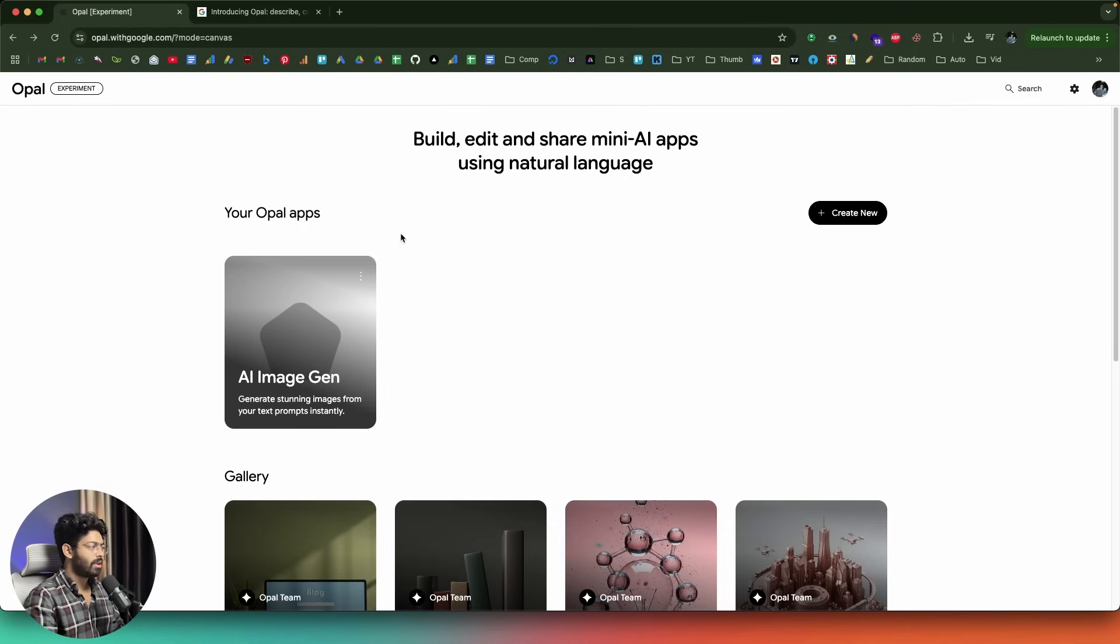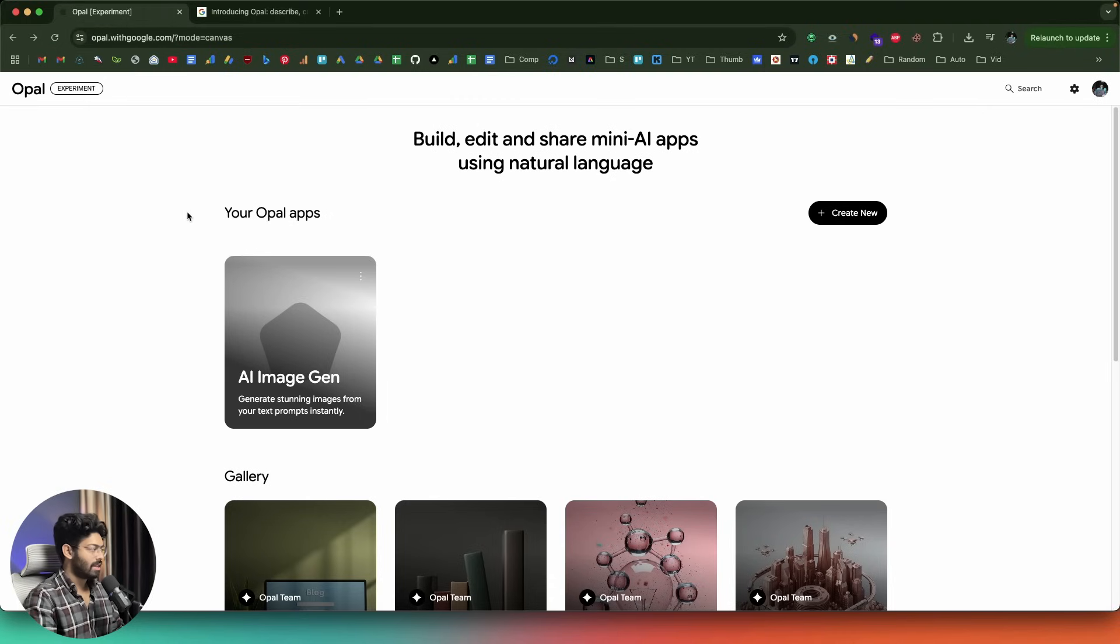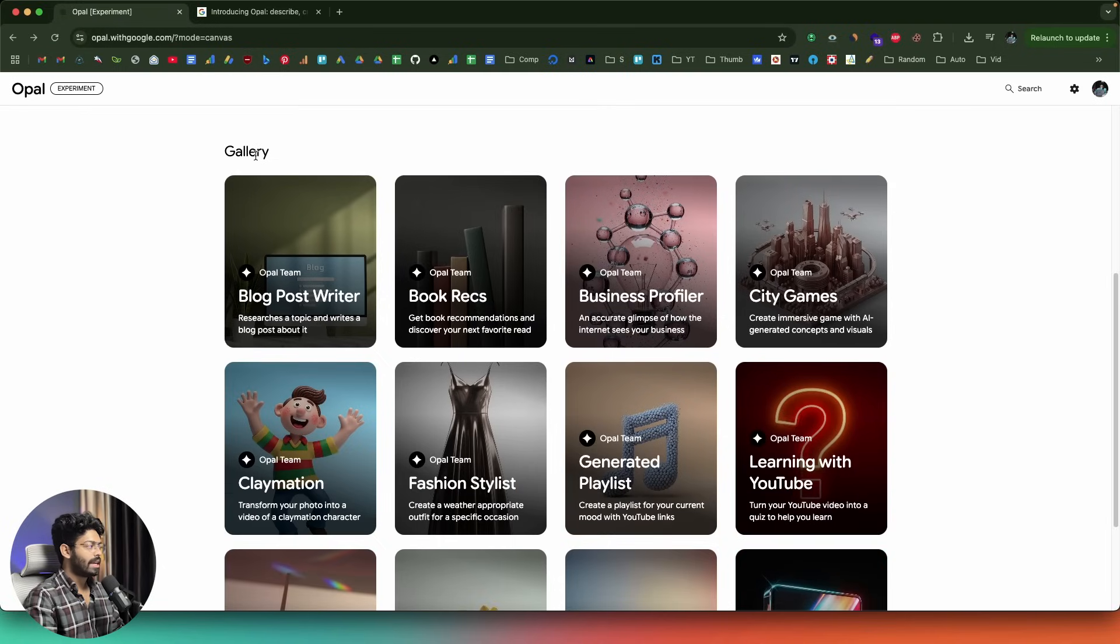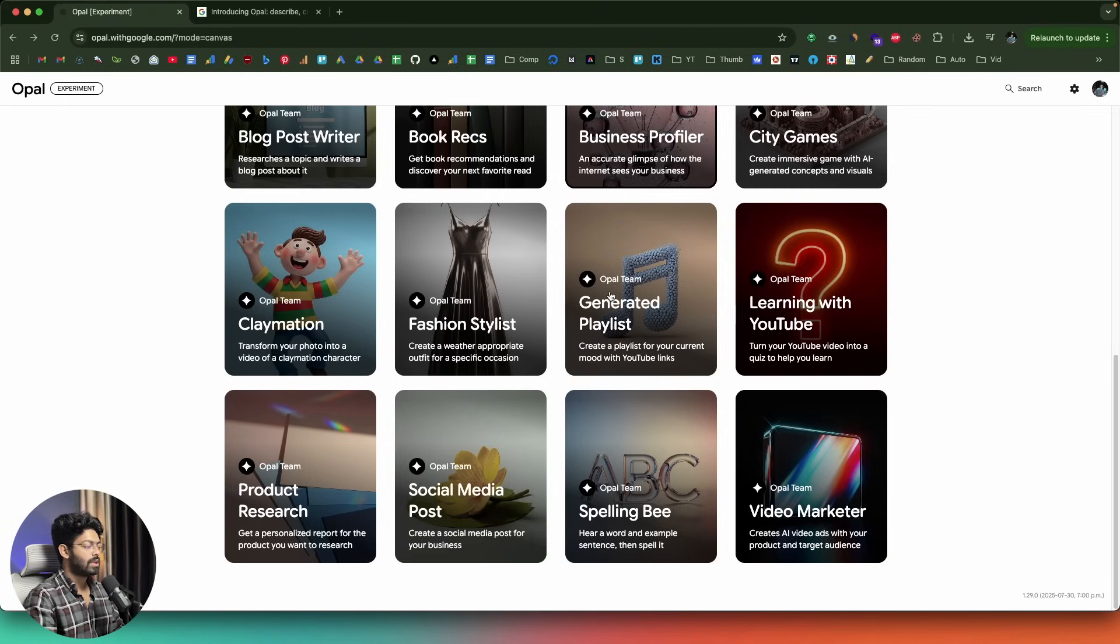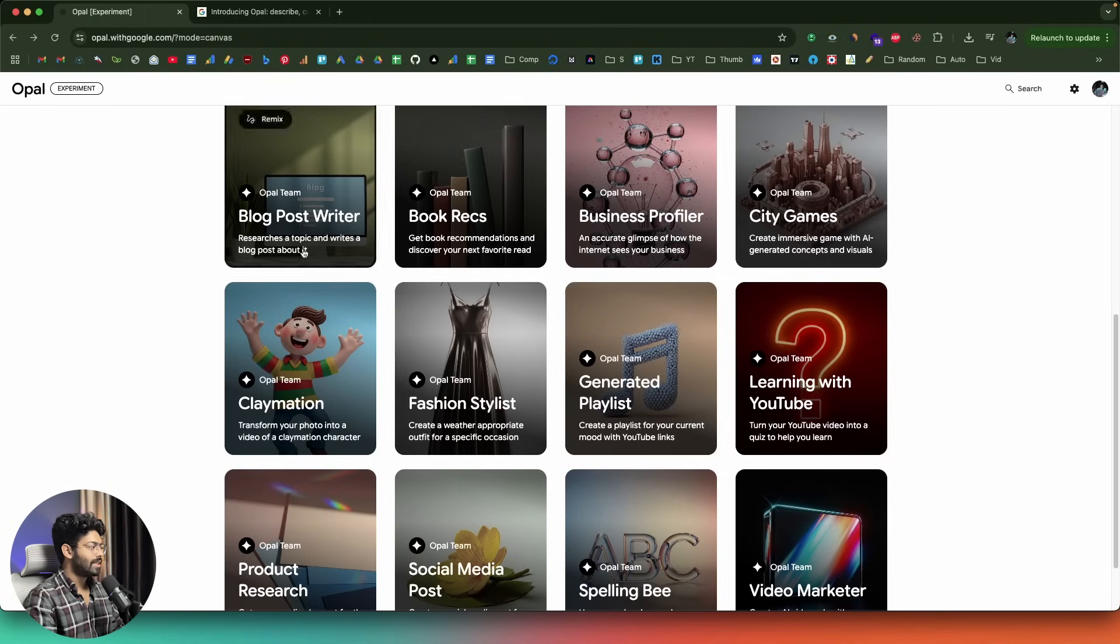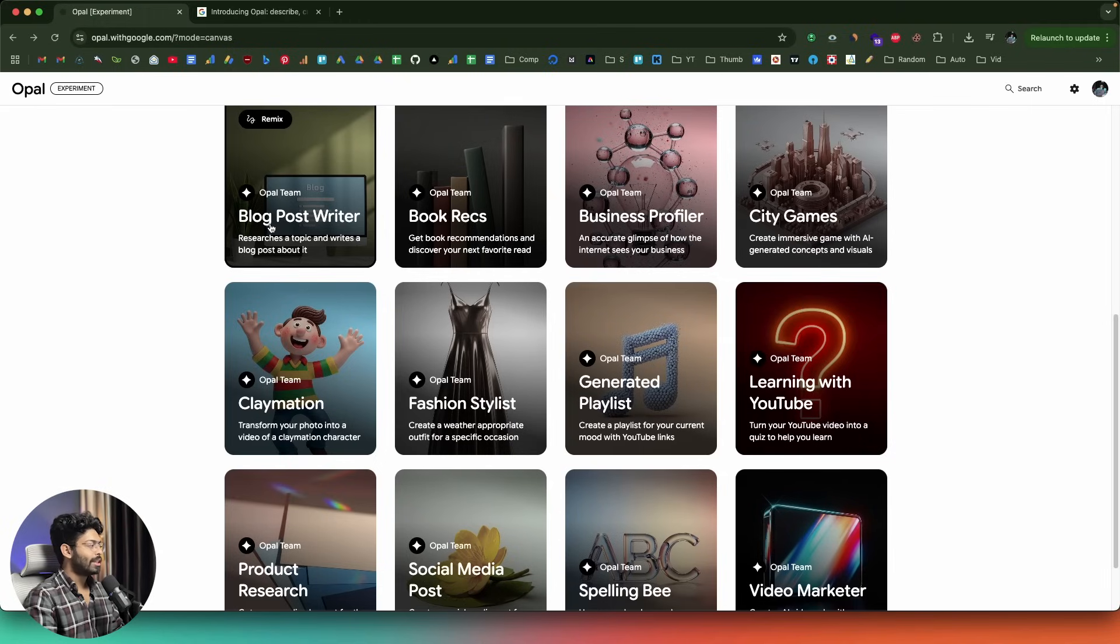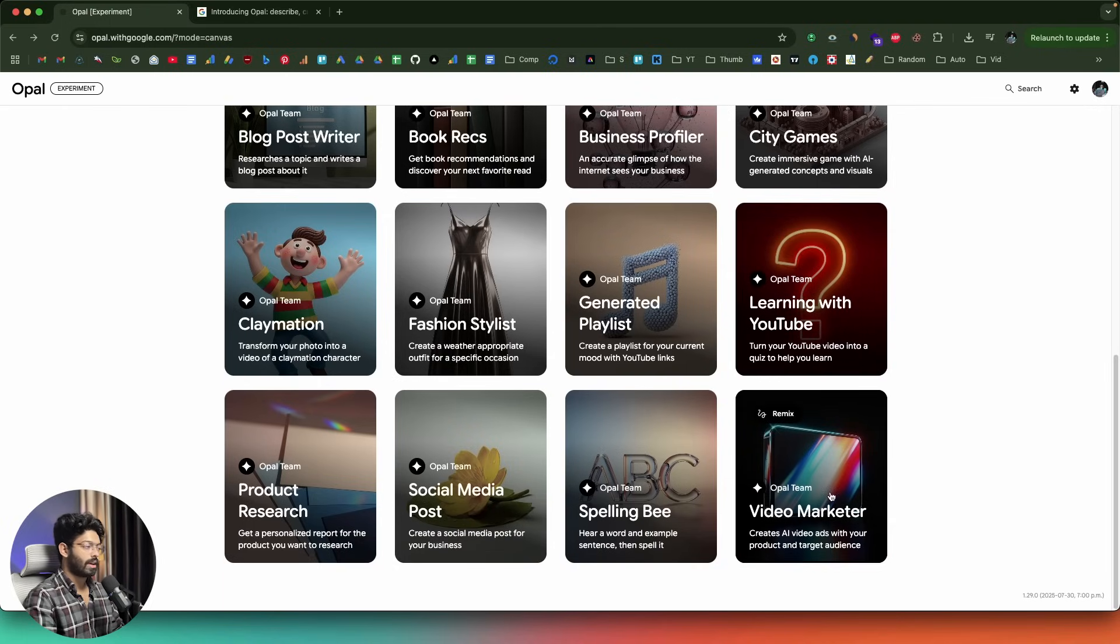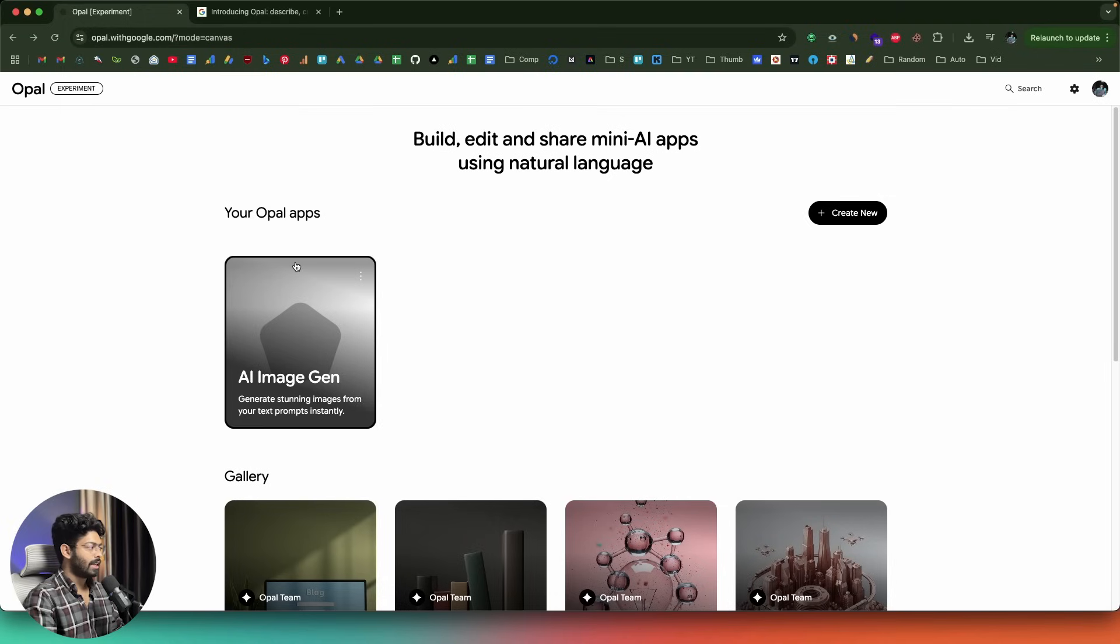Once you log into Opal, this is the kind of interface that you will see. It says build, edit and share mini apps using natural language. All the apps that you create or all your Opal apps you can find in here. Here we have a button to create a new app. As I scroll down in the gallery section, I'm now able to see a lot of these apps, sample apps that I can actually use. All of these are apps that have been created using Google Opal. Here we have a blog post writer, book recs, business profile, city games, learning with YouTube, social media posts, video market, etc.